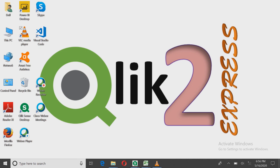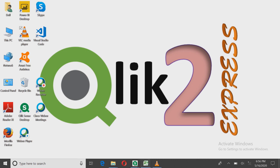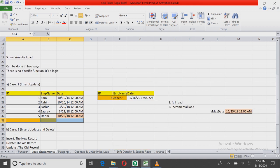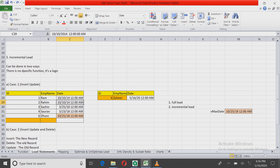Let's take an example. In a company, there are basically two ways in which you can do incremental load. I'll take the second case later — for now I'm going to take the first case. In case one, a company has data with ID, employee name, and date, and every half an hour there are some employees joining the company.